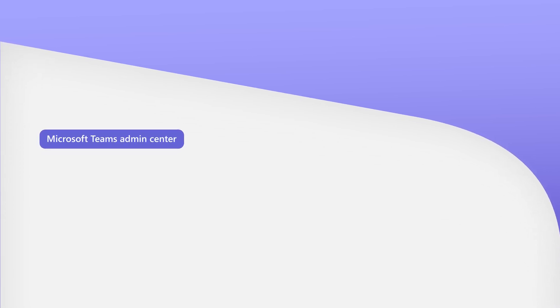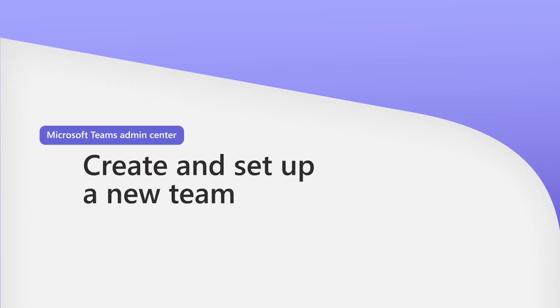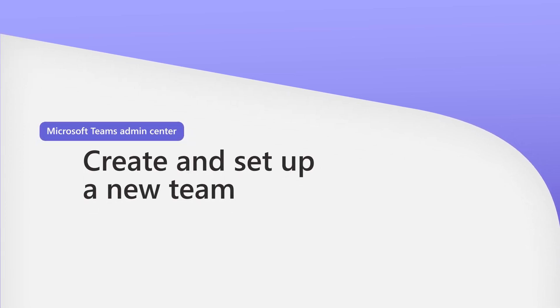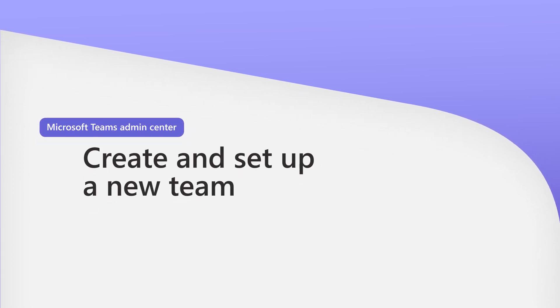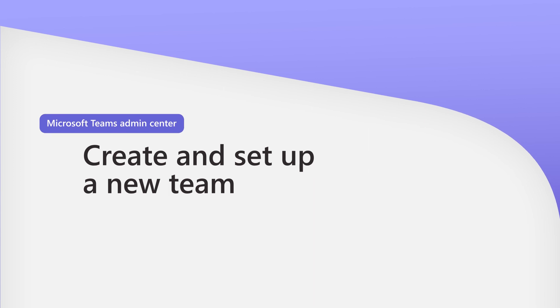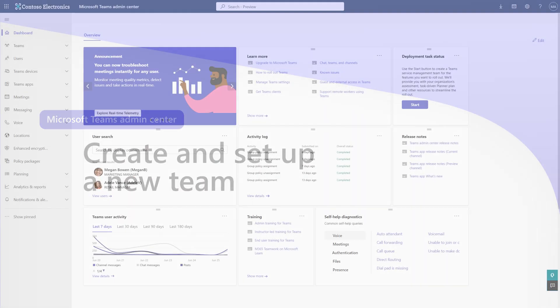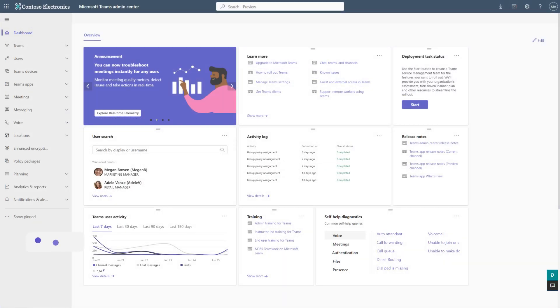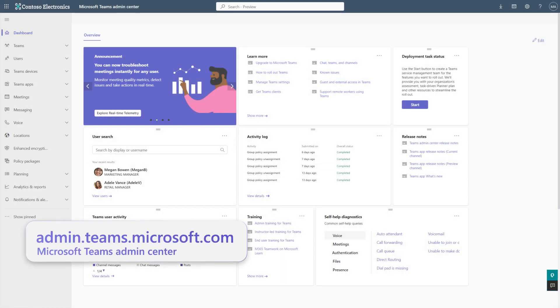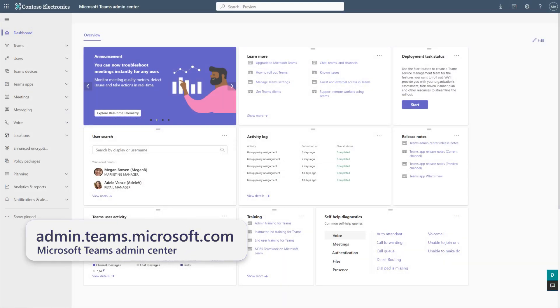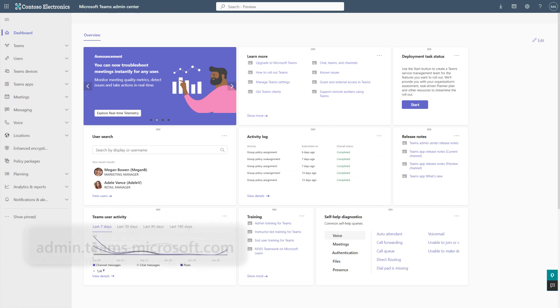In this video, I'll demonstrate how to create and set up a new team in the Microsoft Teams Admin Center. To get started, open the Microsoft Teams Admin Center at admin.teams.microsoft.com.